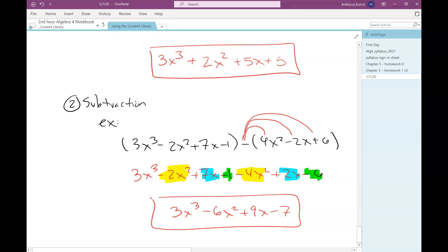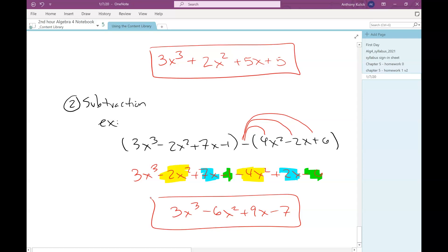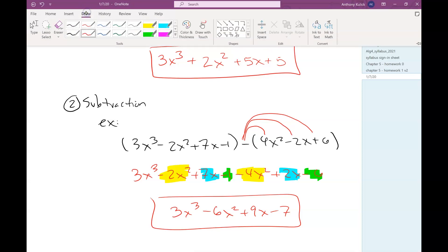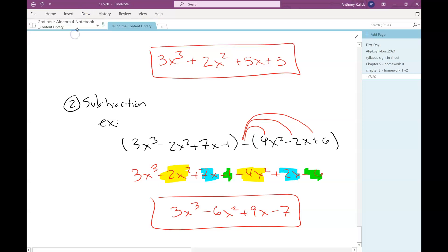So the only difference for subtraction is we have to make sure that we distribute that negative sign through. But after we've done that, we can treat this just the same as the addition problem and just combine like terms. Nothing tricky going on here — pretty standard looking, nothing hopefully very surprising.